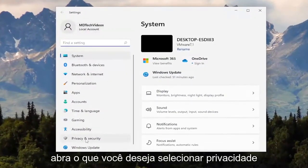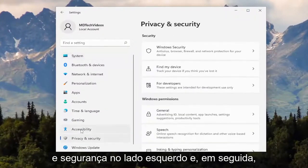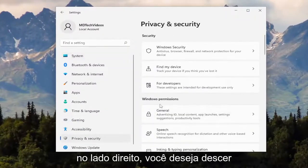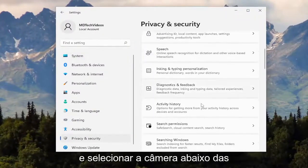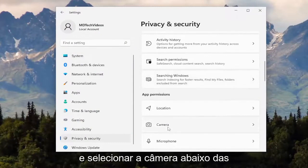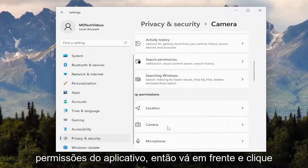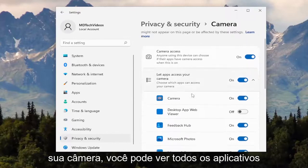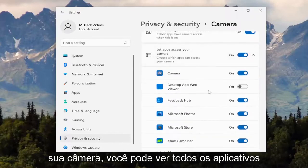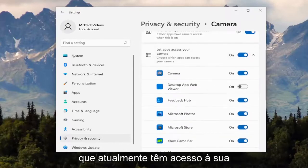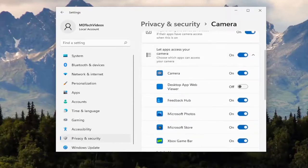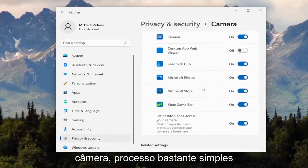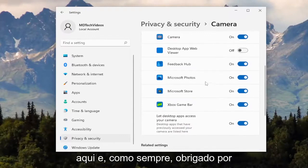You want to select Privacy and Security on the left side, and then on the right side, go down and select Camera underneath App Permissions. Go ahead and left click on that, and then where it says 'let apps access your camera,' you can see all the apps that currently have access to your camera.